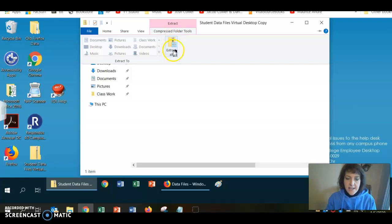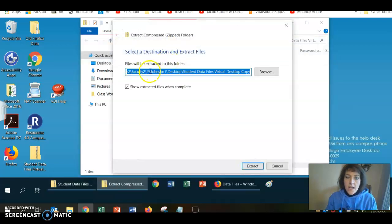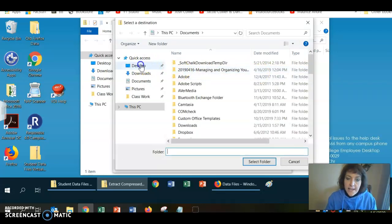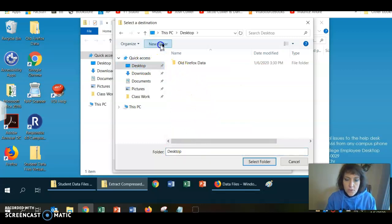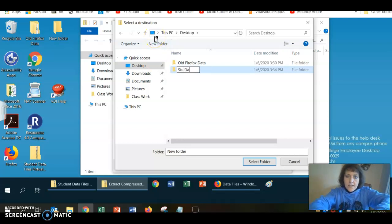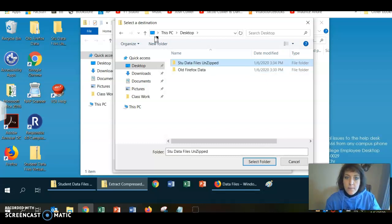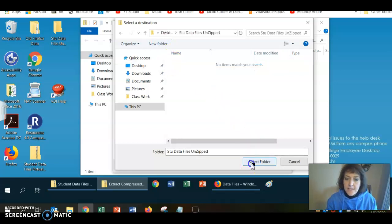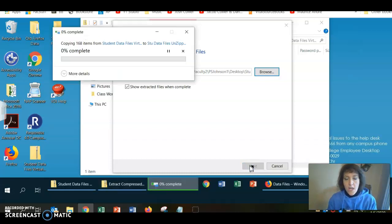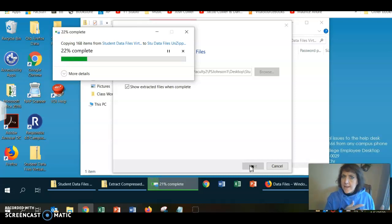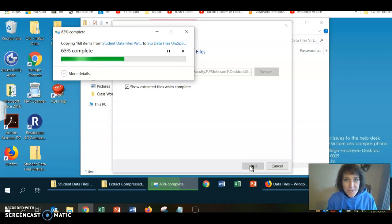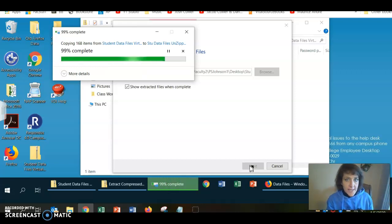I'm going to click Extract All. I have to choose a destination where I want the files extracted to, so I'll click Browse and choose Desktop. I'm going to create a new folder called Student Data Files Unzipped. I'll double-click that and click Select Folder, then click Extract and it'll get to work. The zipped files look normal but you can't really use them correctly, so you do have to unzip your data files before you begin any textbook work or homework.